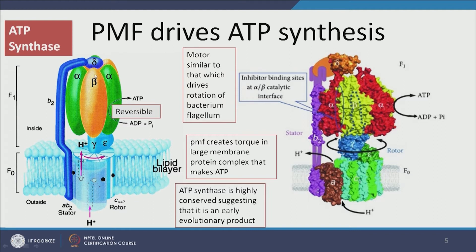ATP synthase is common in all life forms — most ATP synthases are very similar, sharing similar amino acid sequences and primary, secondary, tertiary, and quaternary structures. This implies that very early in evolution, ATP synthase had been developed and the evolutionary process determined this to be the best way to form ATP.